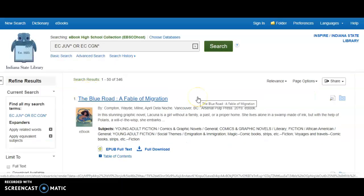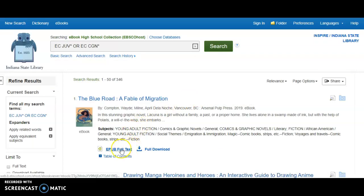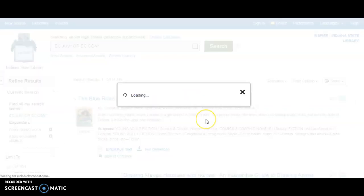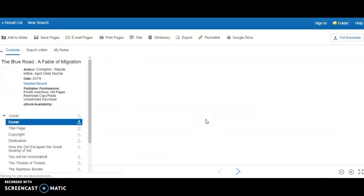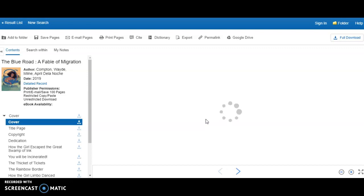For example, if we click children's and young adult fiction, we see a book called The Blue Road: A Fable of Migration. To see the full book you can click epub full text, and here we are — you can see the book in full color and full text right on your screen.